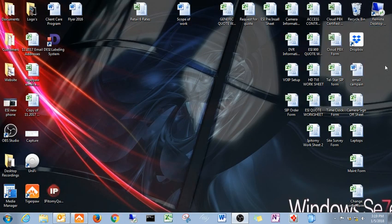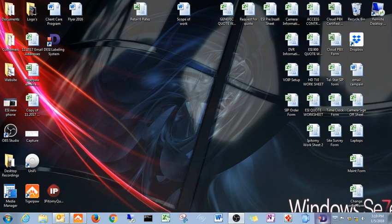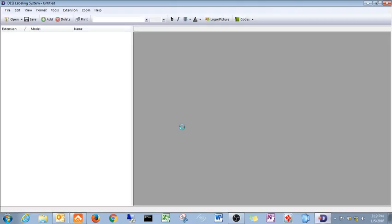Now we can close the web page down. It's going to put an icon on your desktop. I typically throw mine down here on my toolbar because I use it a lot. So what we're going to do is we're going to fire up our DESI software.